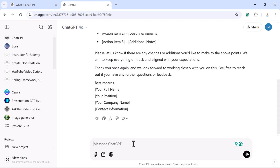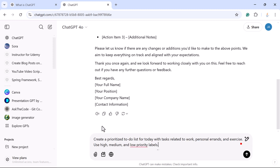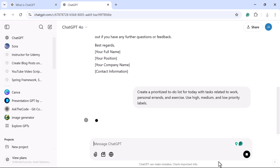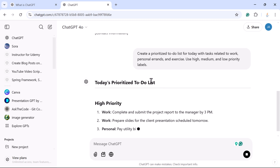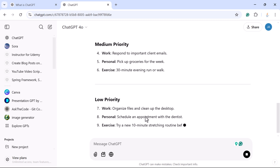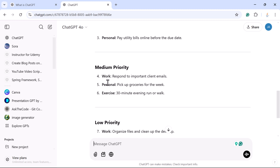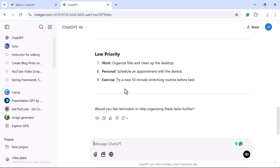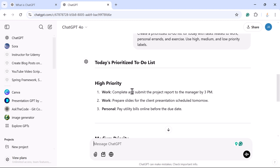'Create a prioritized to-do list for today with tasks relevant to work, personal errands, and exercise. Use high, medium, and low priority labels.' Submit this prompt and look at the ChatGPT response — high priority, medium priority, low priority, with labels for work, personal, and exercise.